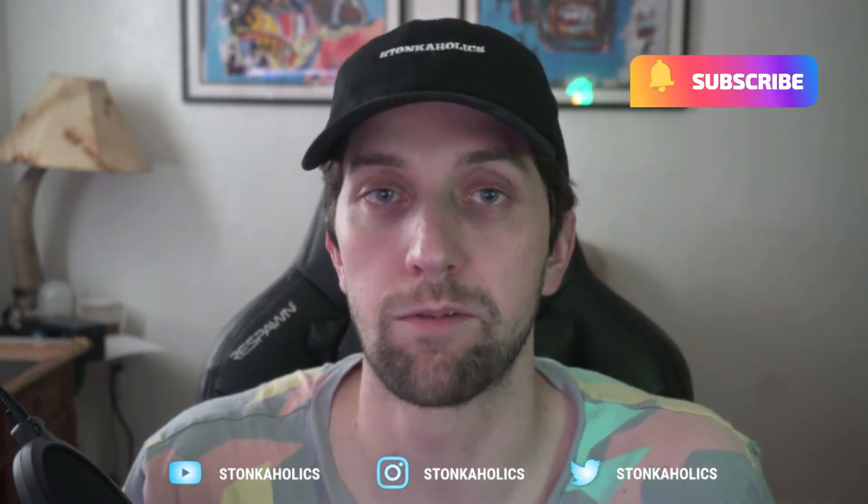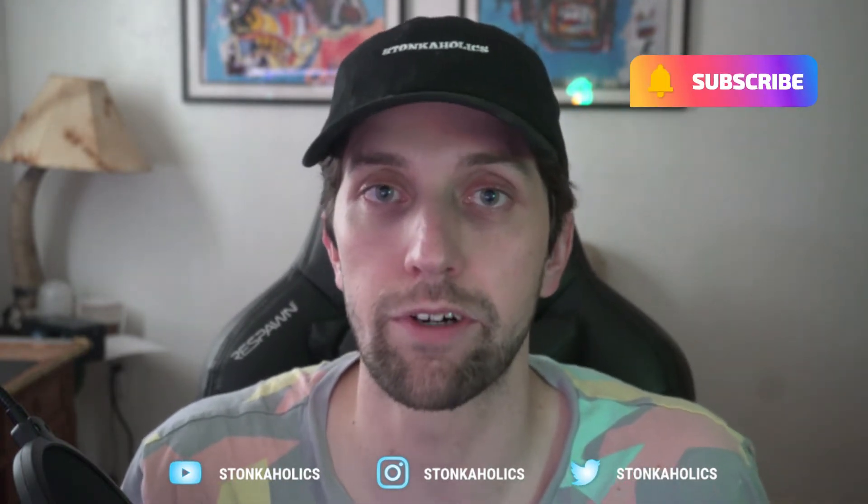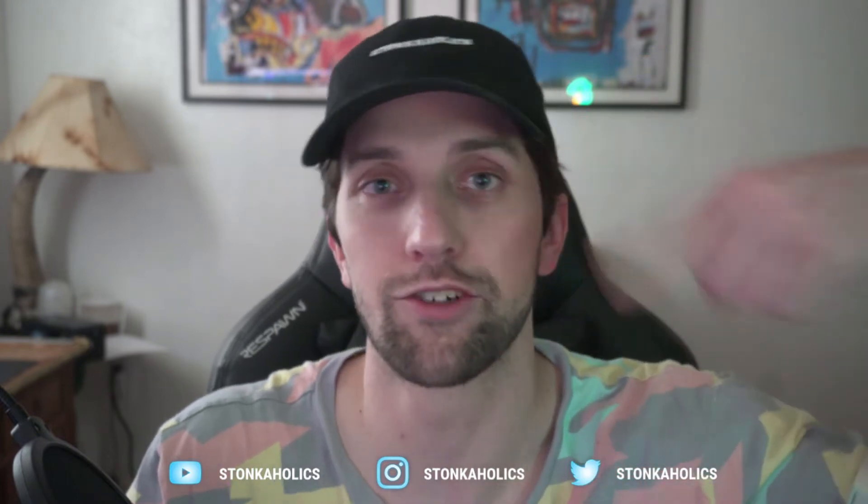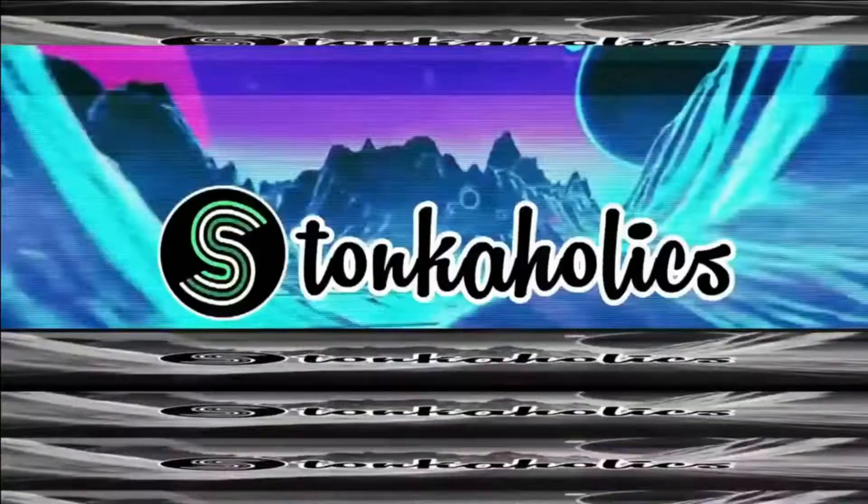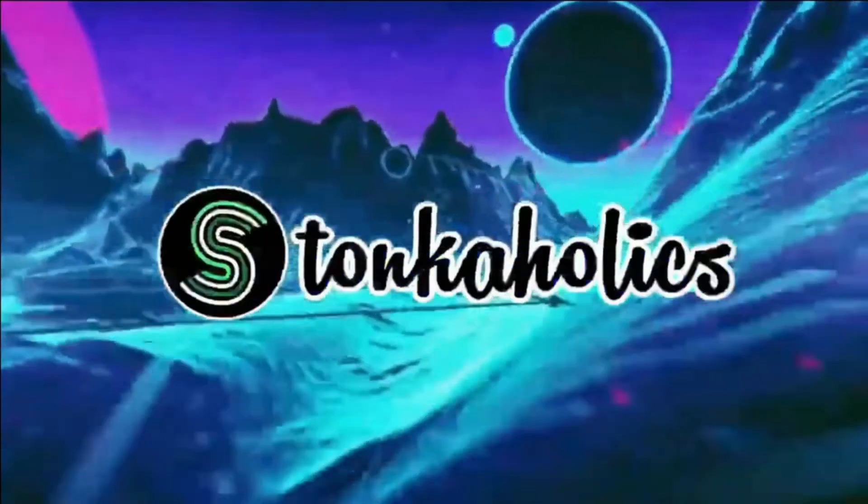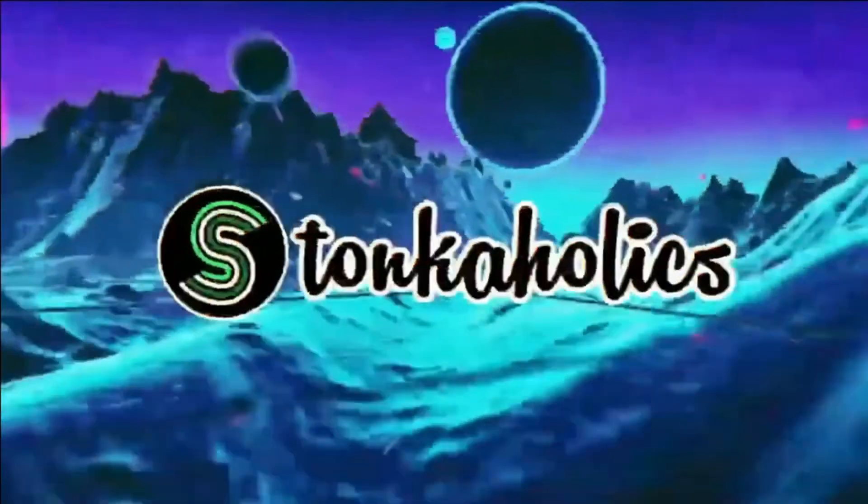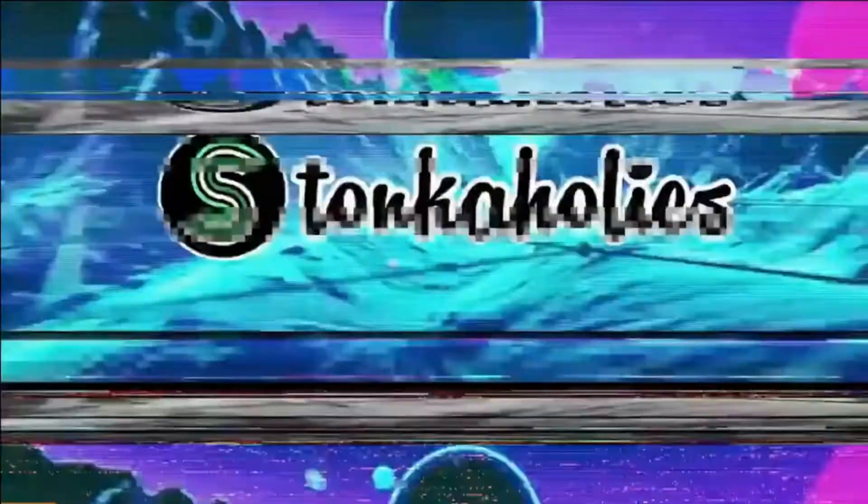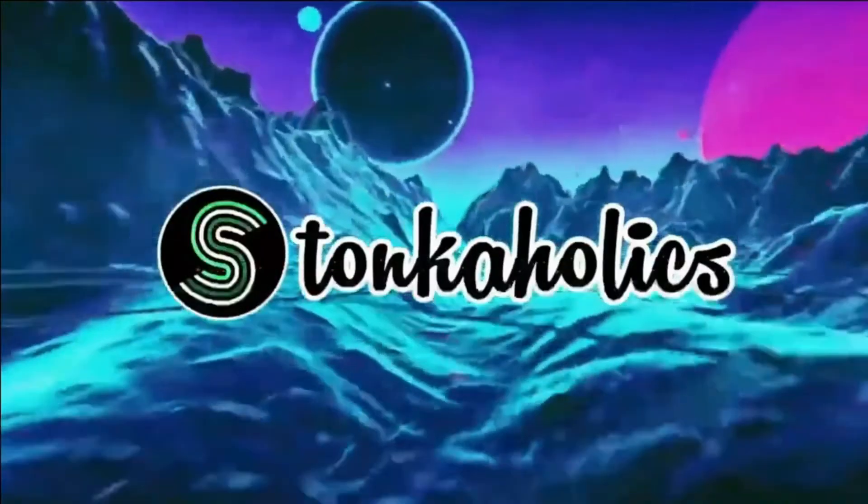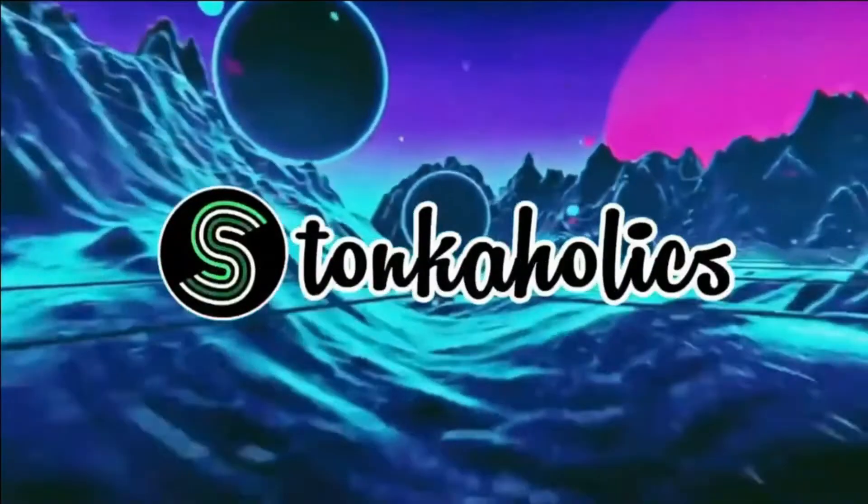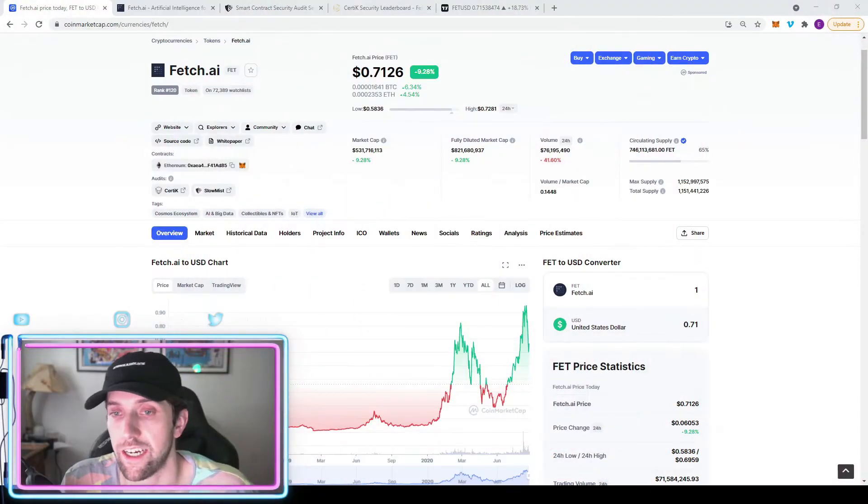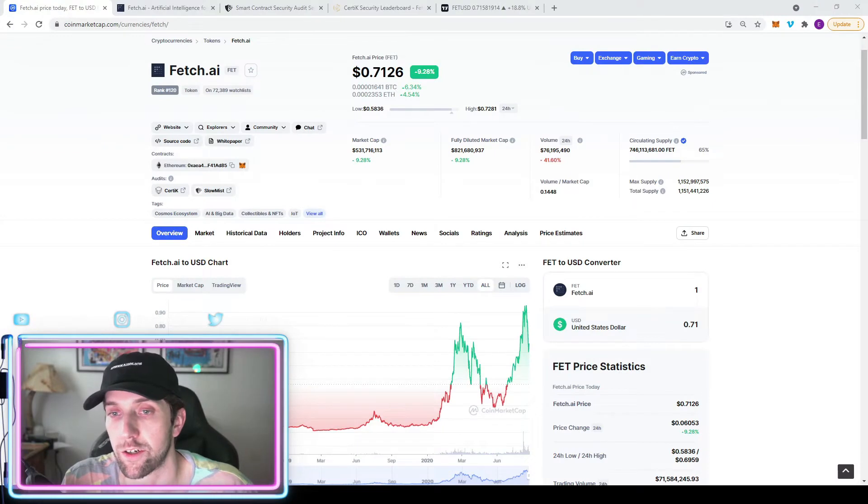Before we get into this video, if you could throw a like on the video and subscribe to the channel, that would be greatly appreciated. And cue the intro.